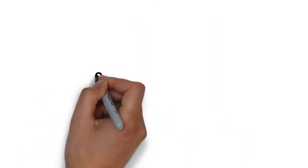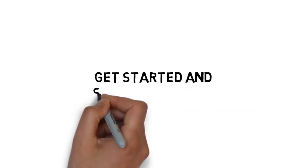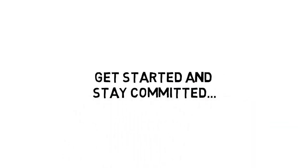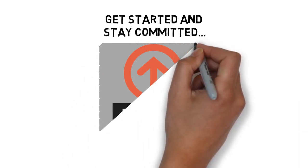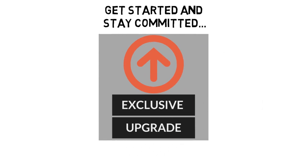This powerful upgrade will make it easier to get started and stay committed to your ultimate goal. Just to be clear, this is an exclusive upgrade for customers only.